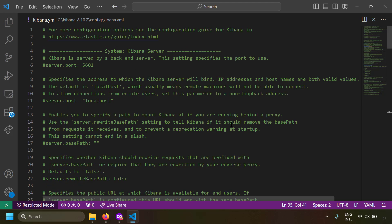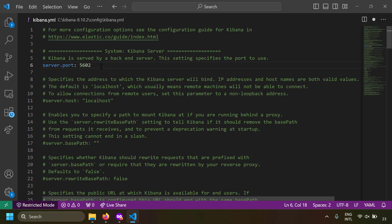Now let's look at some common configurations. One configuration is server.port — by default Kibana listens on port 5601, meaning you can open Kibana at localhost:5601. If you want to change the port, you can set server.port to something like 5602 and Kibana will run on that port instead.